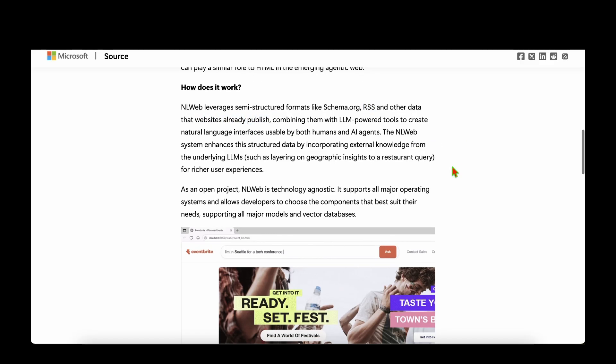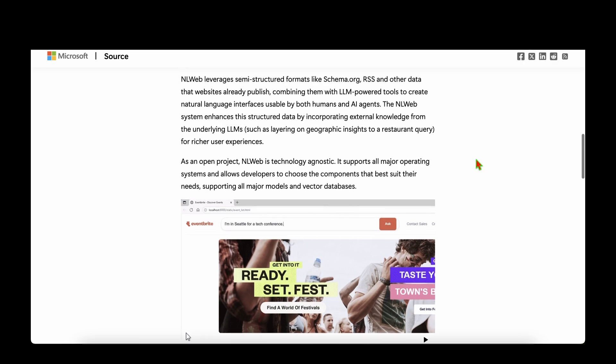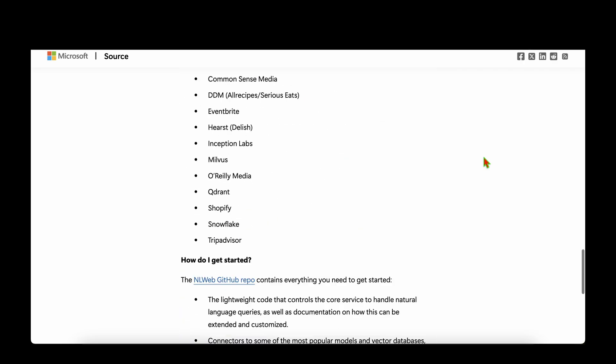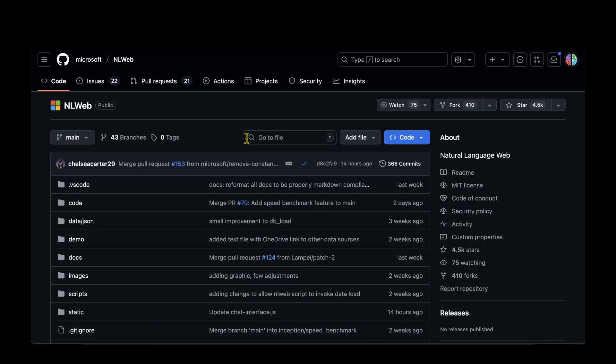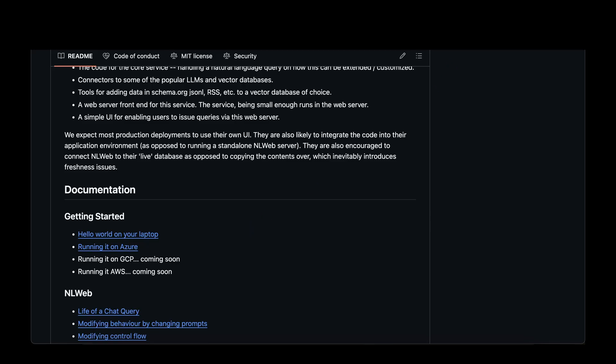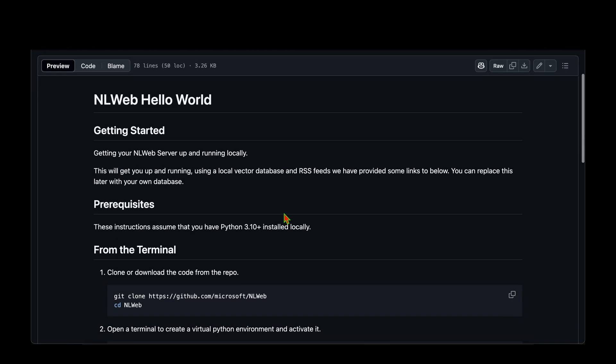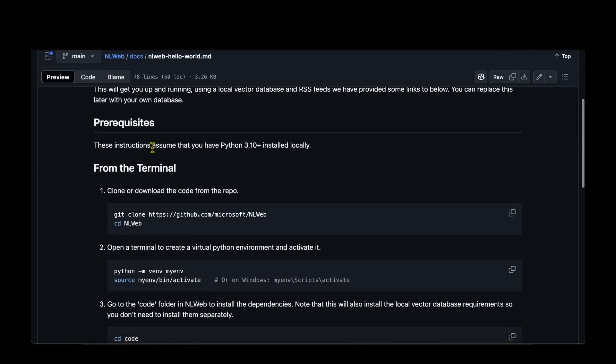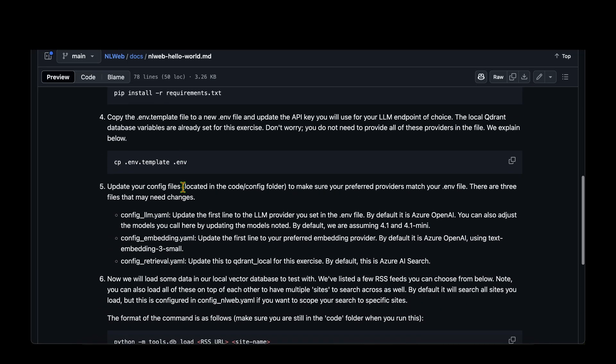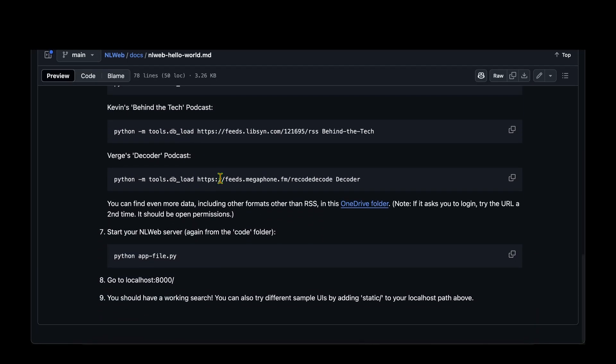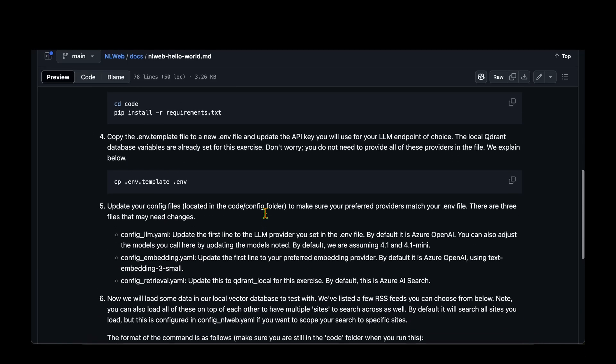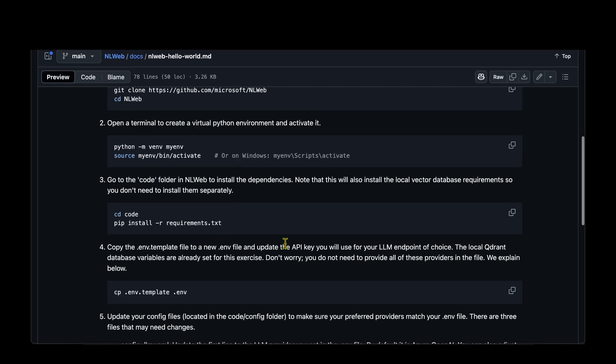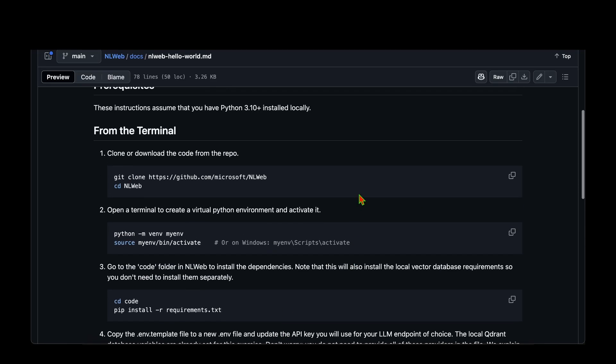So how do we take our website and wrap it around NLWeb and convert it into a MCP server? They have given the getting started procedure, and if we go to their repository, they have given the getting started guide, hello world on your laptop. If we open that link, we can see they have given the prerequisite and the commands that we need to run on the terminal in order to get started with NLWeb. That's exactly what I'm going to do, and when I tried it yesterday I got it running in five minutes, so it really shouldn't be a problem. I'm going to walk you through step by step.